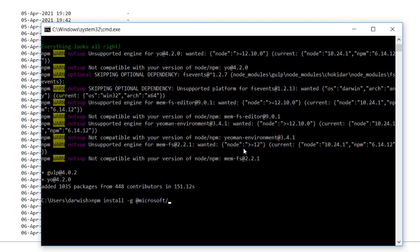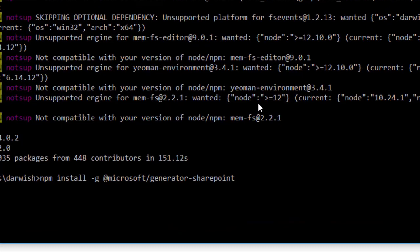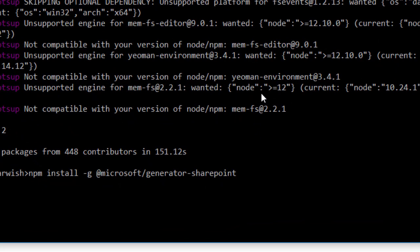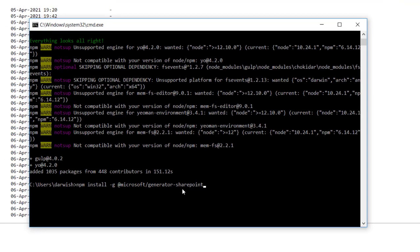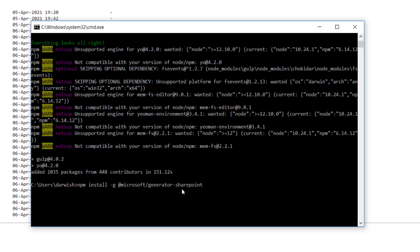And hyphen SharePoint. So it will be npm space install space hyphen global @microsoft/generator-sharepoint, and hit Enter.